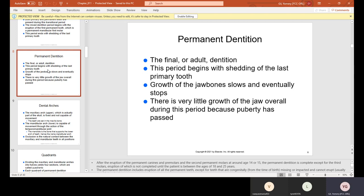Permanent dentition is the final or adult dentition. This period begins with shedding of the last primary tooth. Growth of the jaw bones slowly slows and eventually stops — there is very little growth of the jaw overall during this period because puberty has passed.